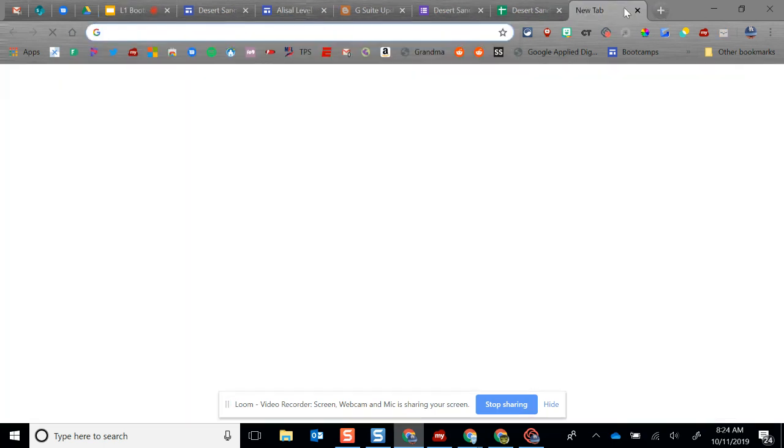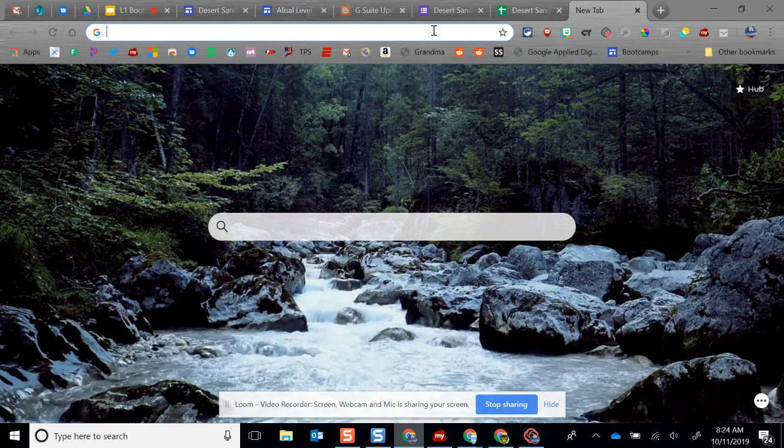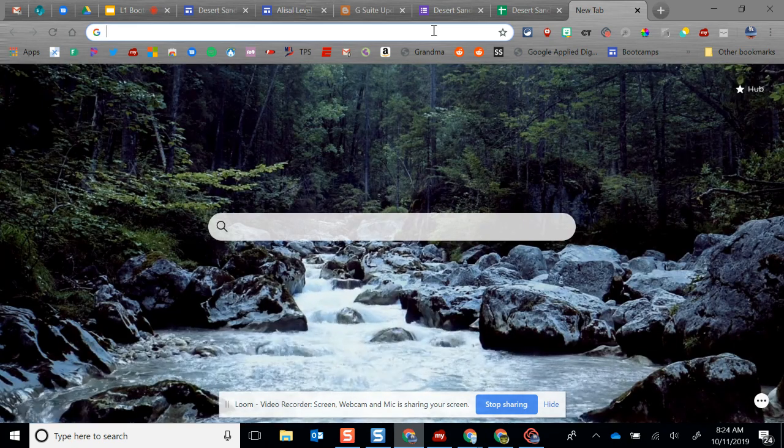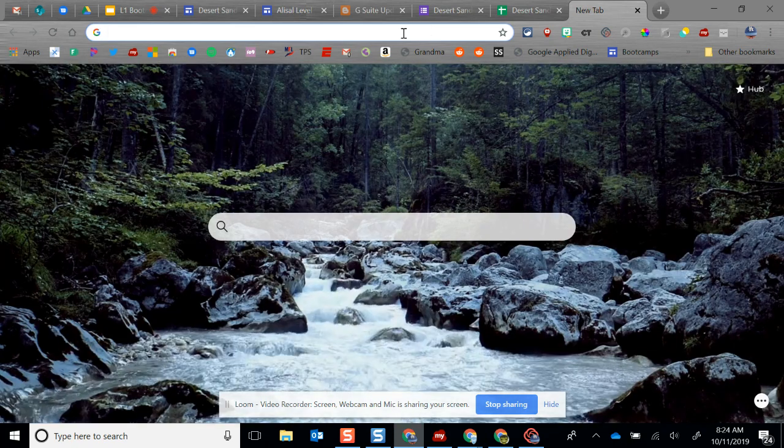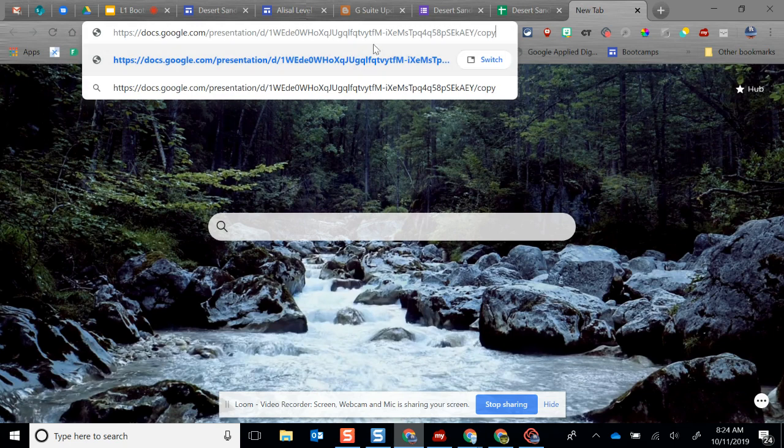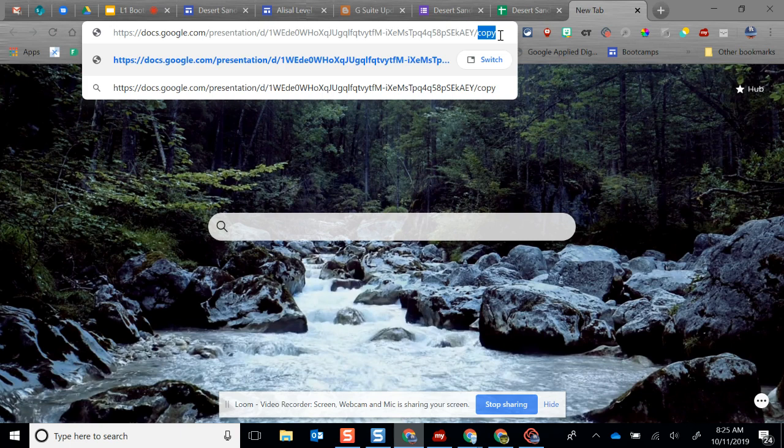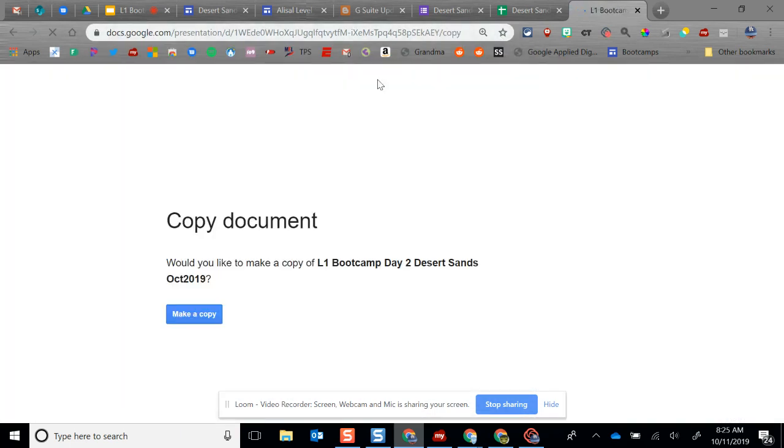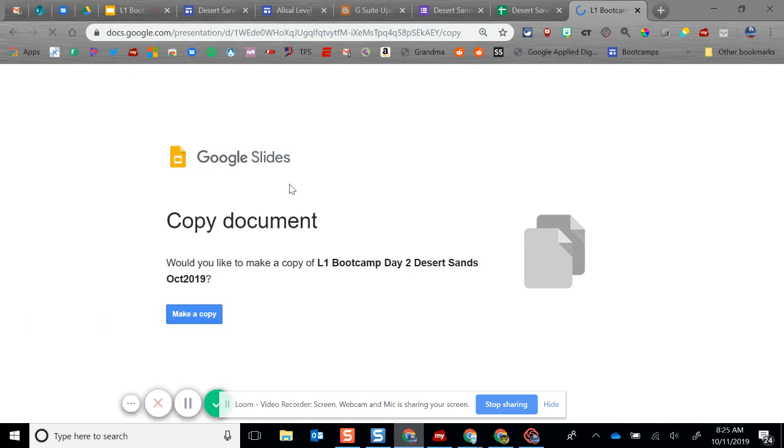Watch this: I'm going to open up a new tab and paste in that address. You can see right here that the suffix after the last slash is 'copy,' and when I enter that, it's going to ask for that copy.